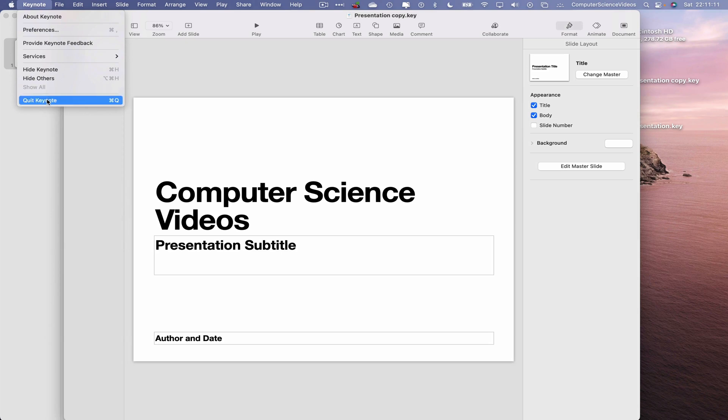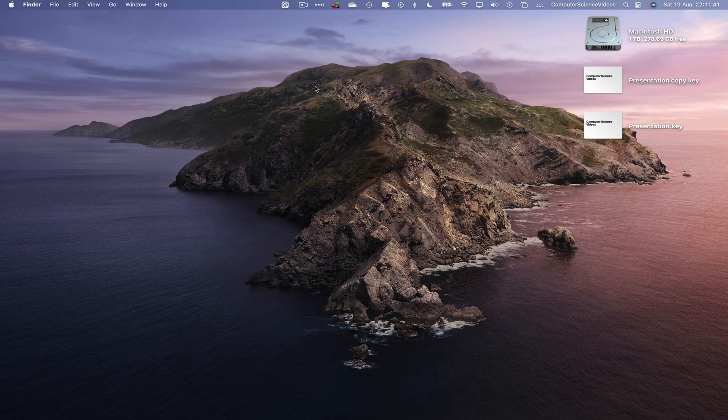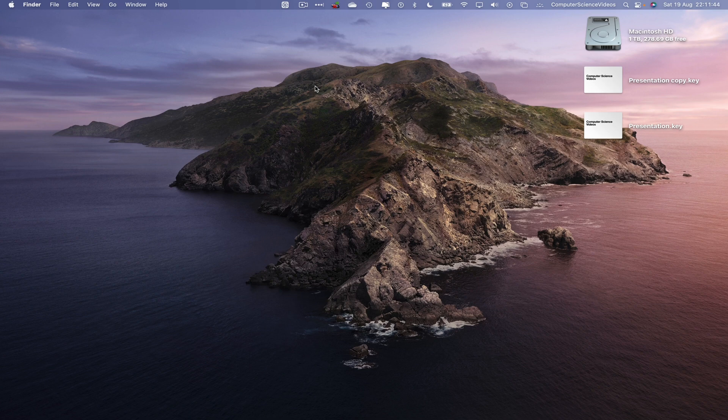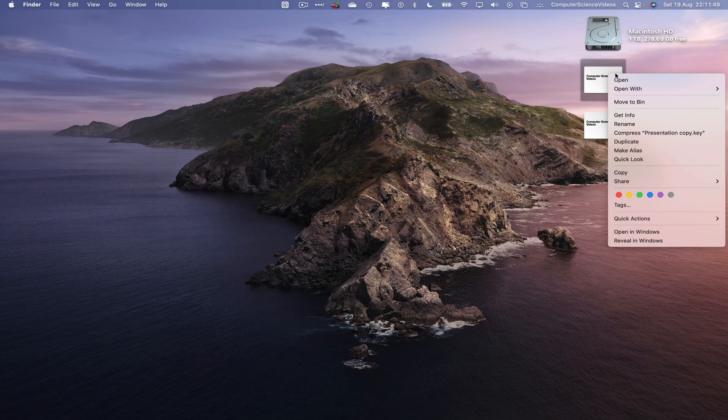So we can now quit Keynote. Now in order for us to delete the Presentation Copy.key, what we will do is go to the copy, right-click, and now move to the bin.